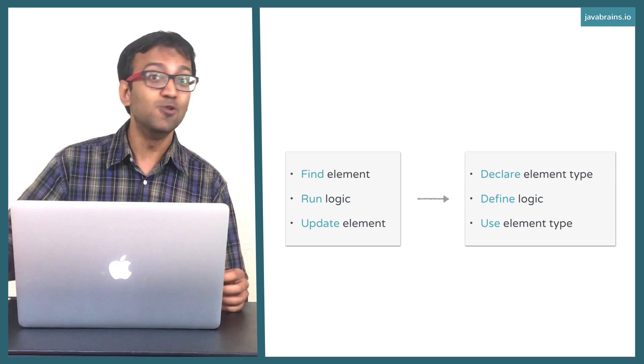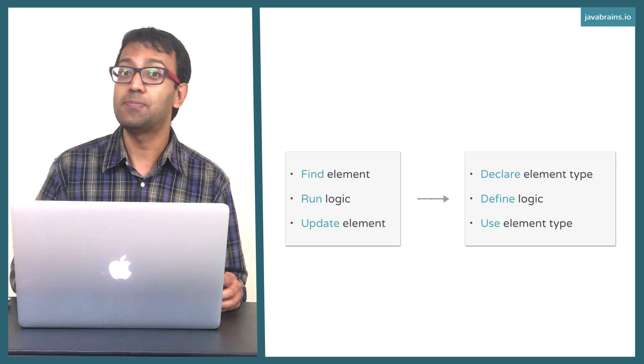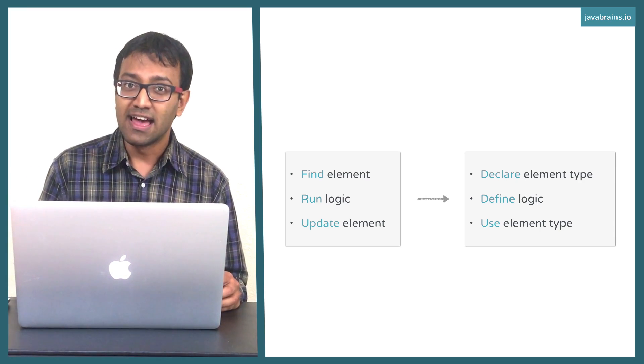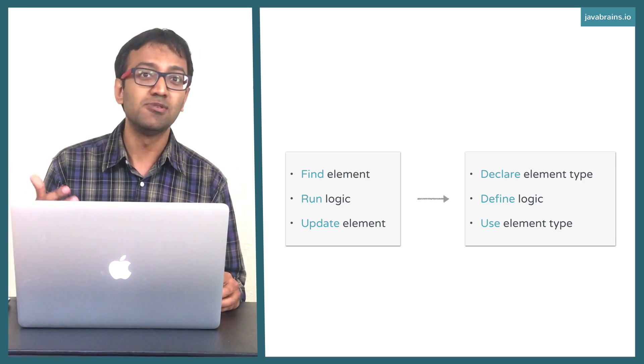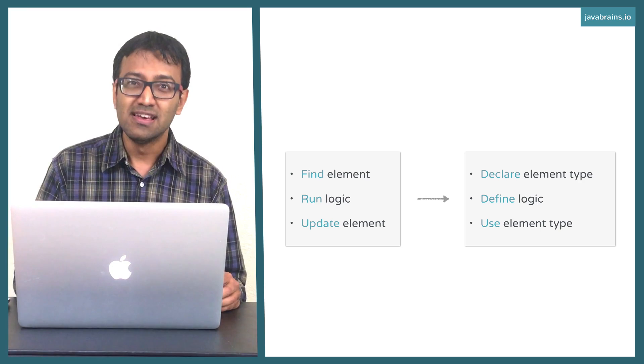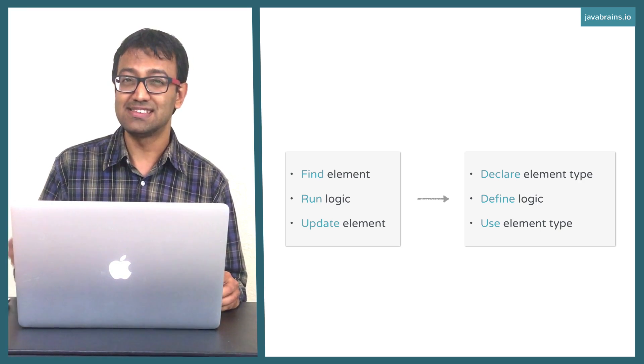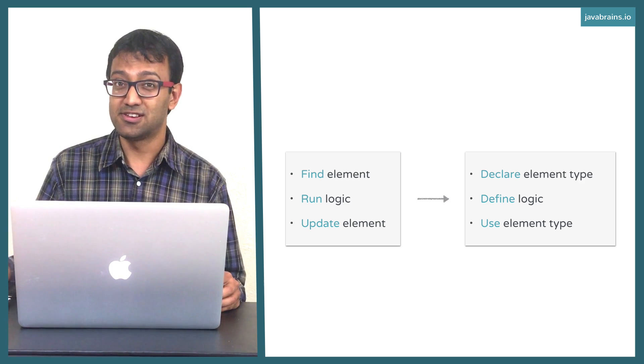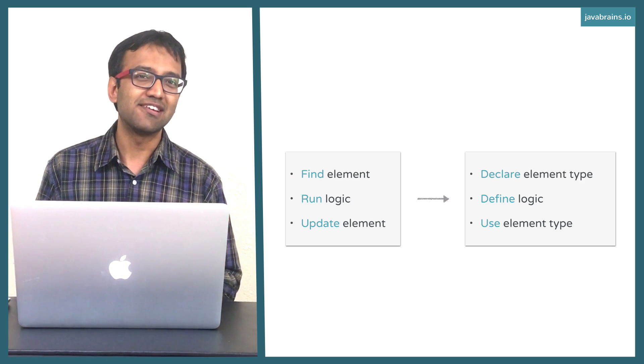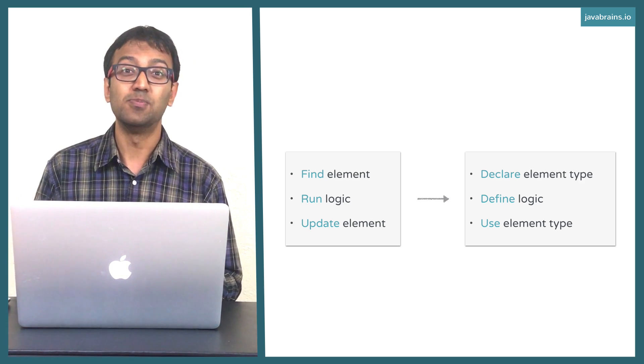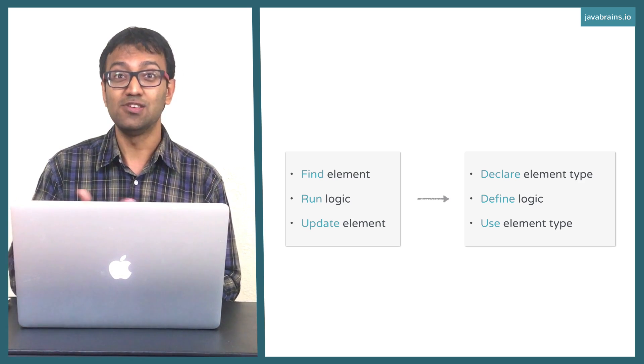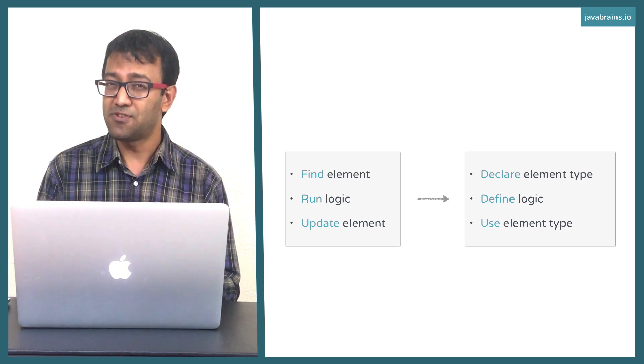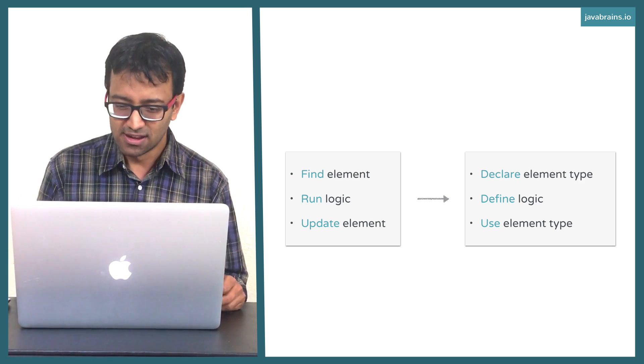And then you can use that in as many places in your HTML as you want. And every time you use that element, it's the exact same logic that executes and it's the exact same behavior that you're going to get. In a way, you're kind of creating UI components that you can use in multiple different places. Hopefully that makes sense.